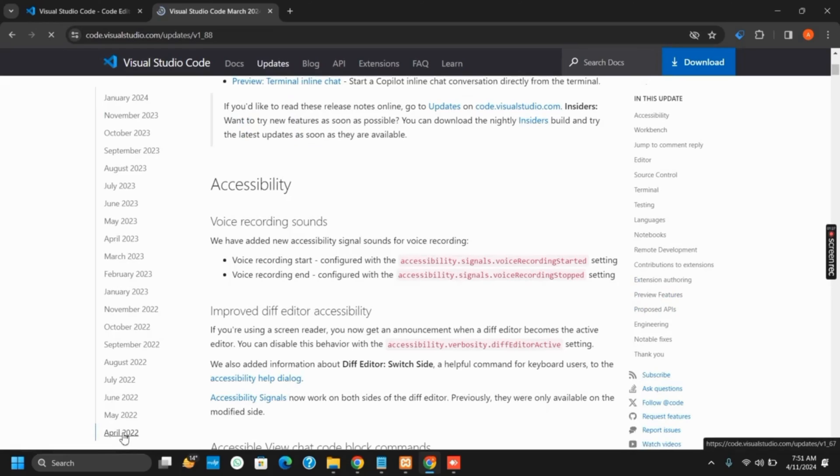After that, you can search for your compatible software which is 32-bit of Windows 7 version and download it.